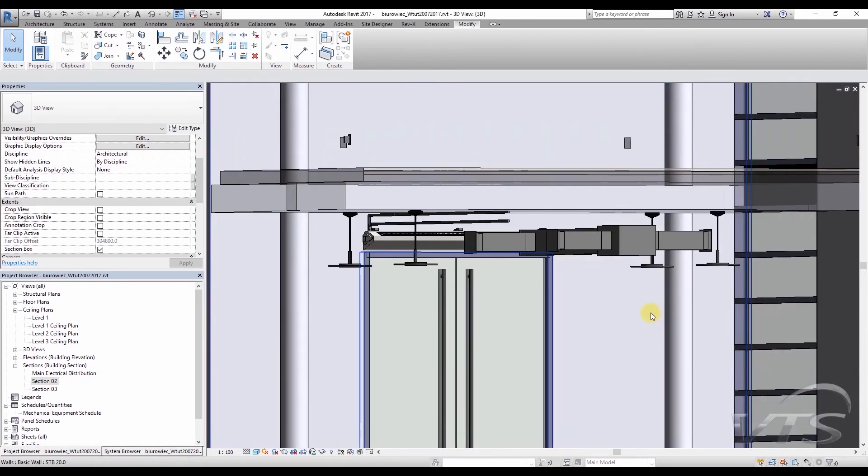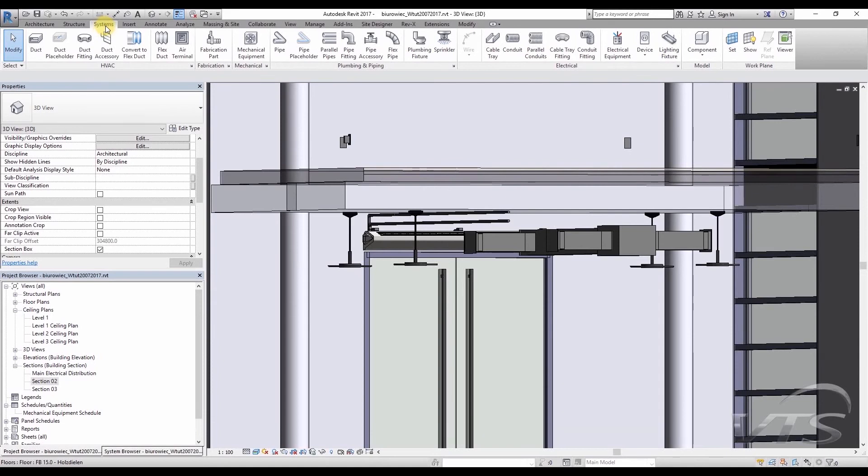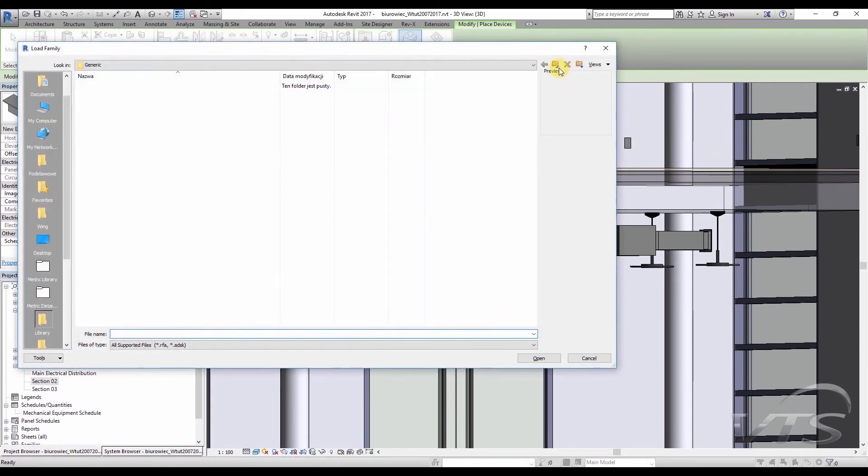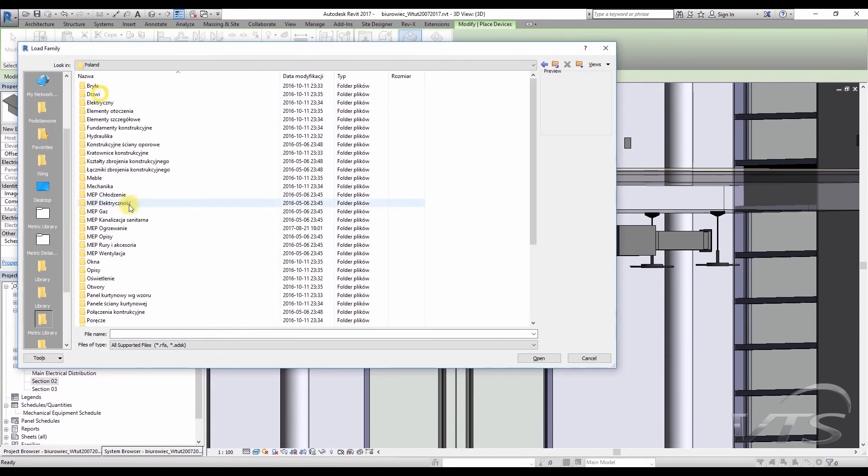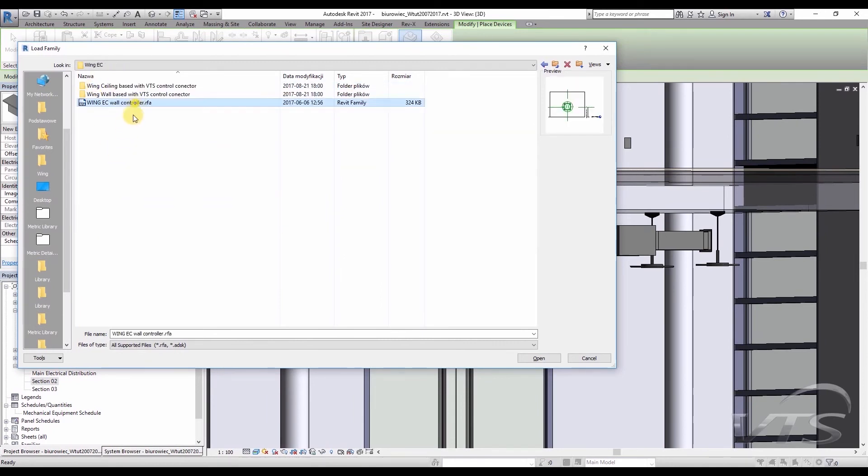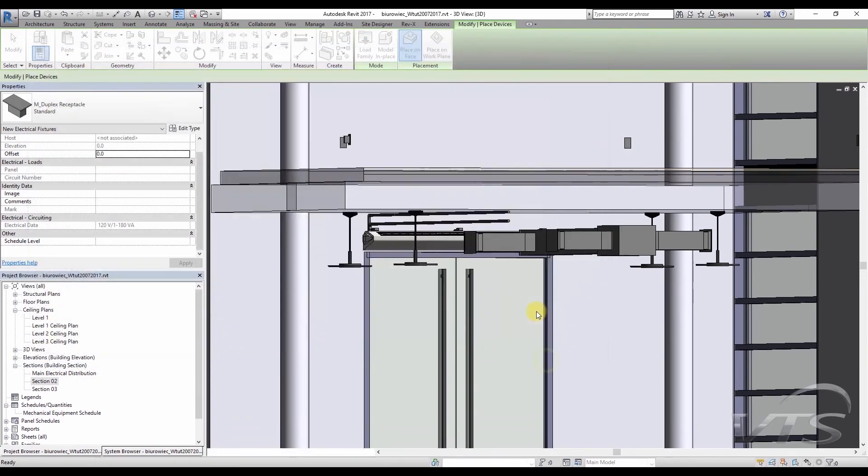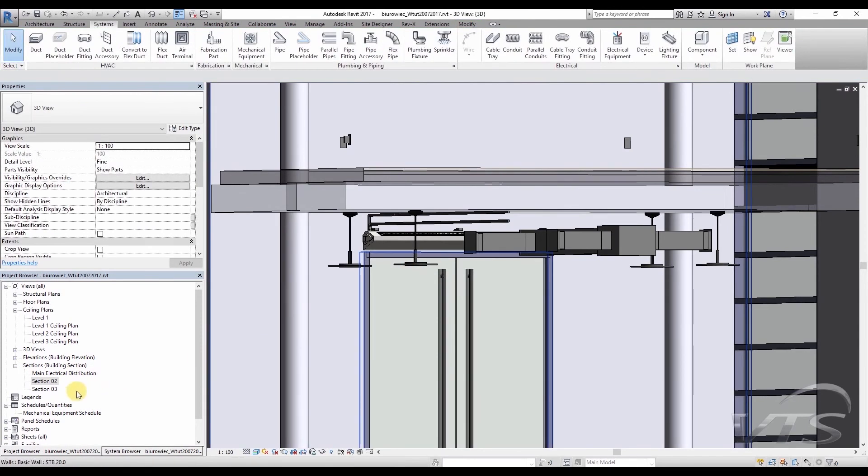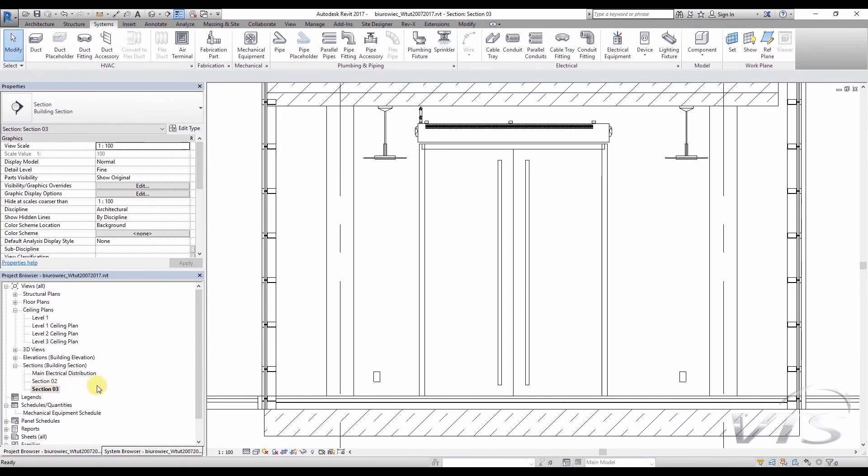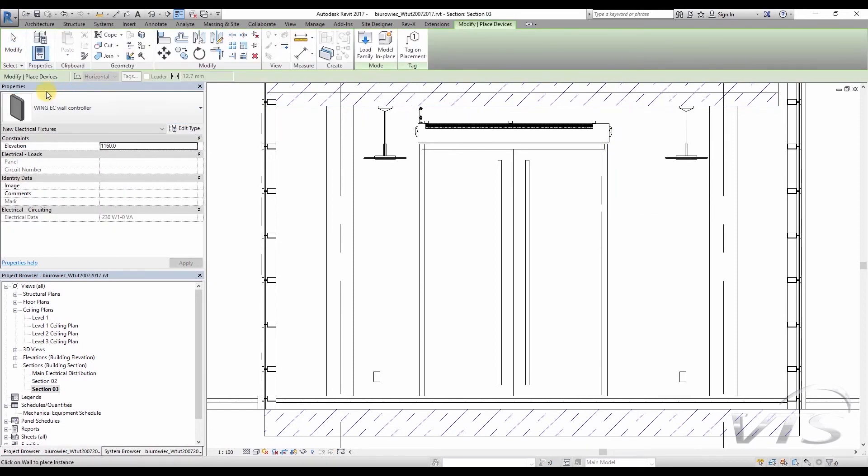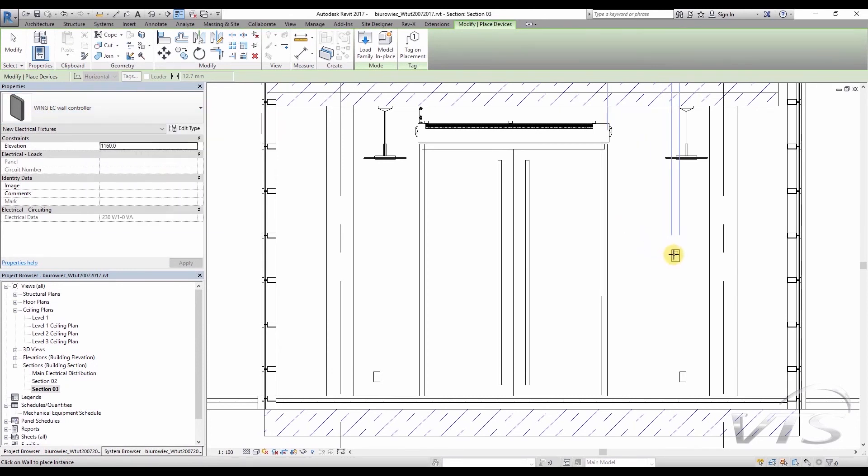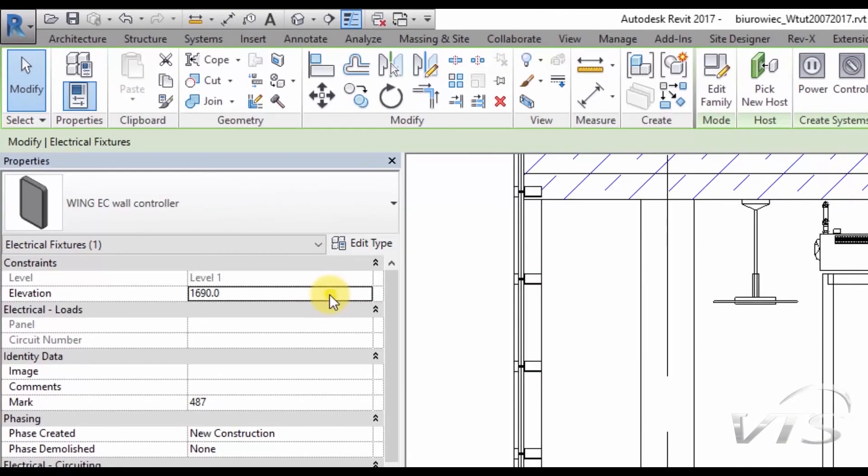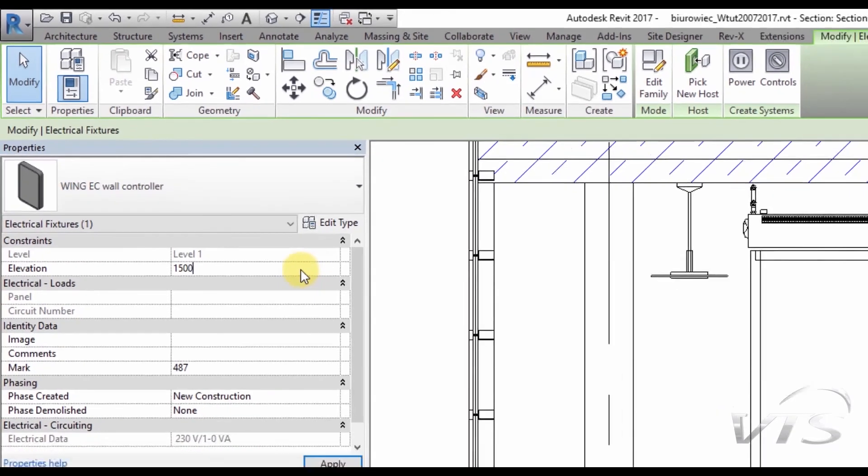A dedicated family has been created for the controllers, which we shall upload to the project in a while. So, we go to the Systems tab, after which we choose Device, Electrical Fixture, Load Family, and we navigate to the appropriate folder to which we have uploaded and extracted all families. Later, we choose the position Wing EC Wall Controller, and we click Open. At this moment, the controller has been uploaded to the project. Let's move the Section 03 view in order to be able to see the wall parallel to the screen. Then we choose Device and Electrical Fixture from the Systems tab. We make sure that the appropriate family has been selected in the Properties palette, and we insert the controller into the wall at the height of at least 1.5 meters from the finished floor level. I click with the left mouse button, and then I pick the controller, and I modify the elevation to 1.5 meters.